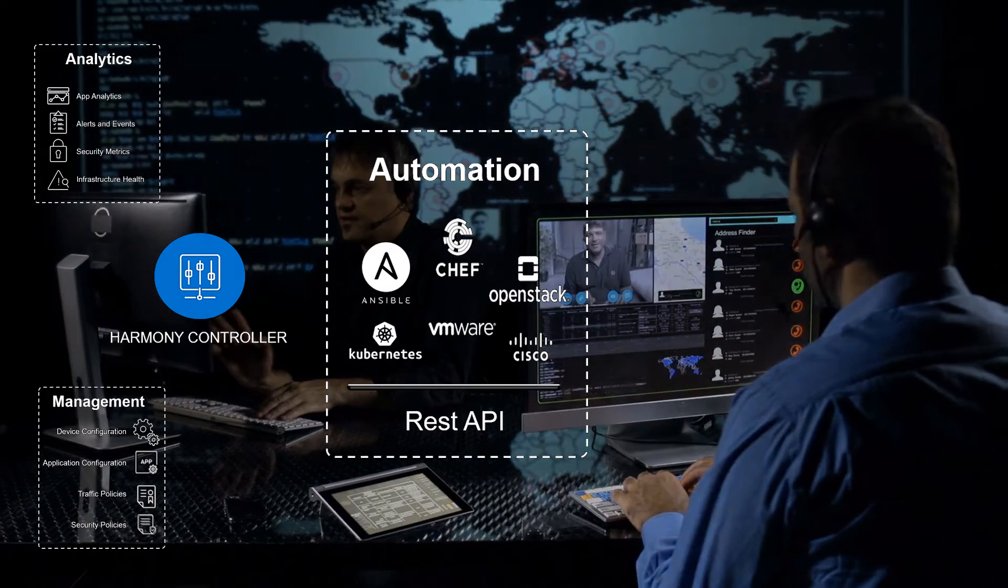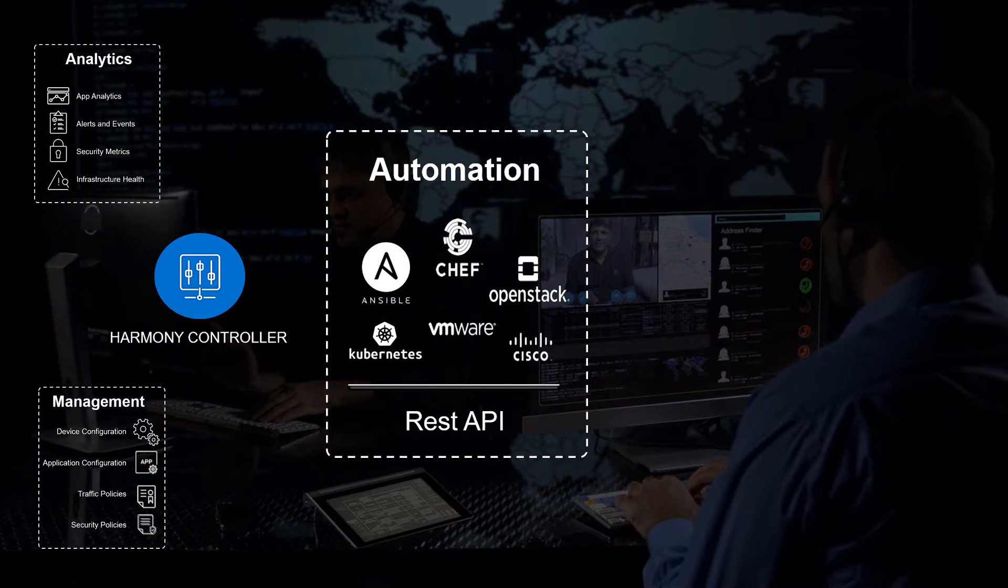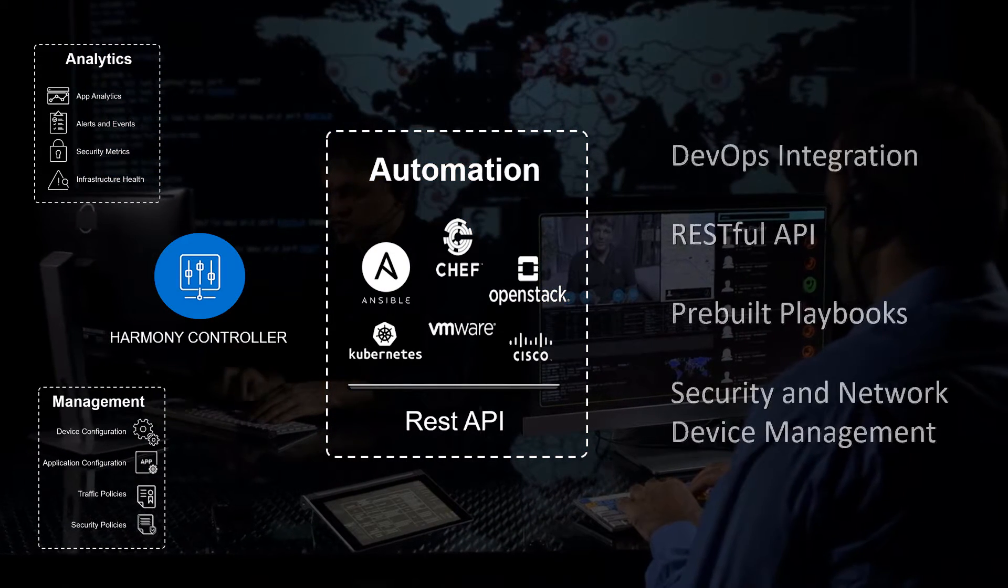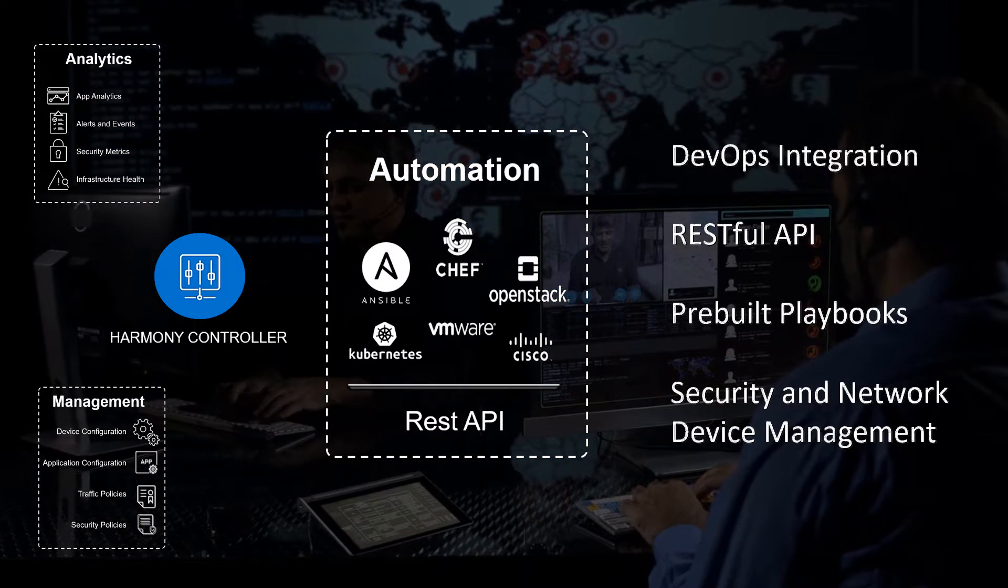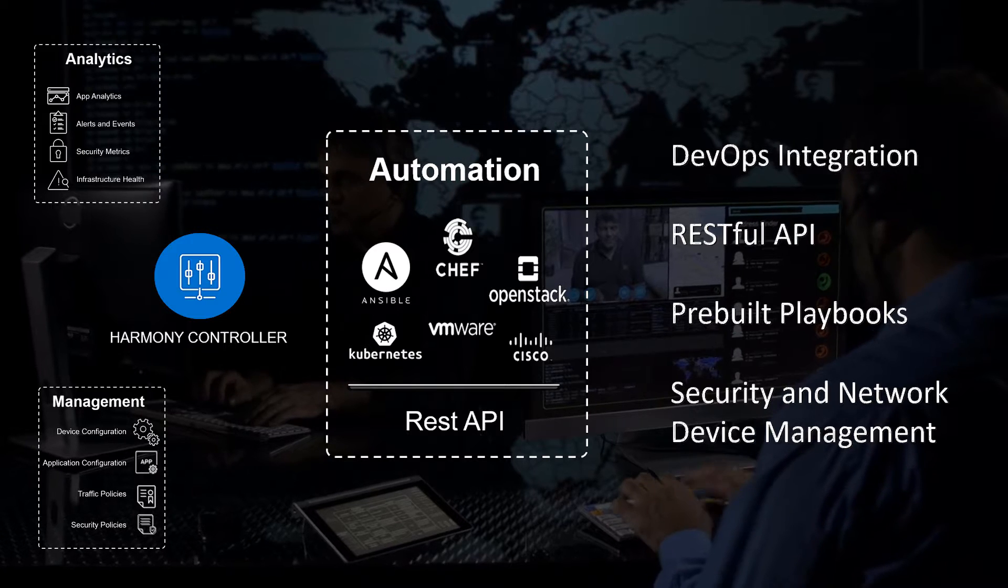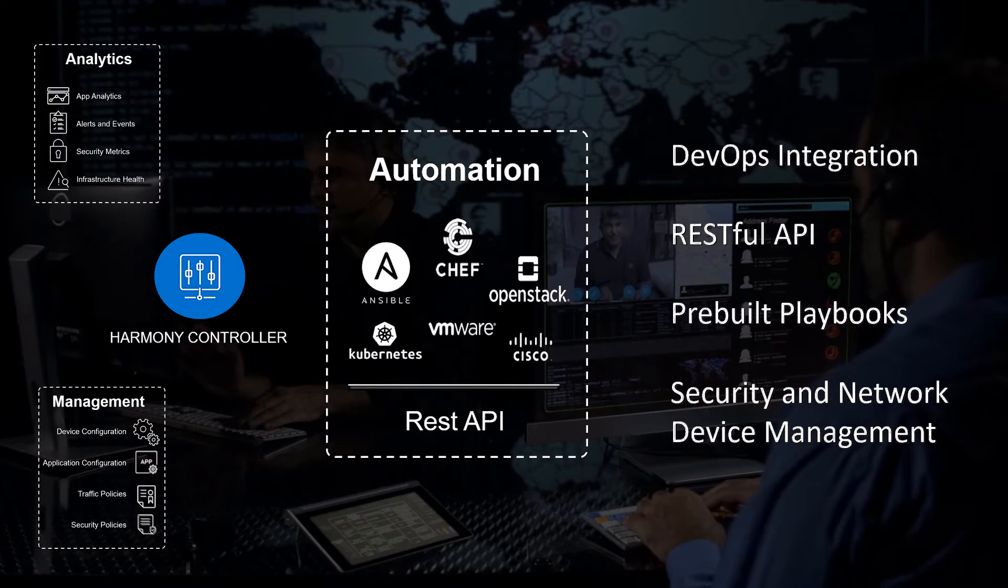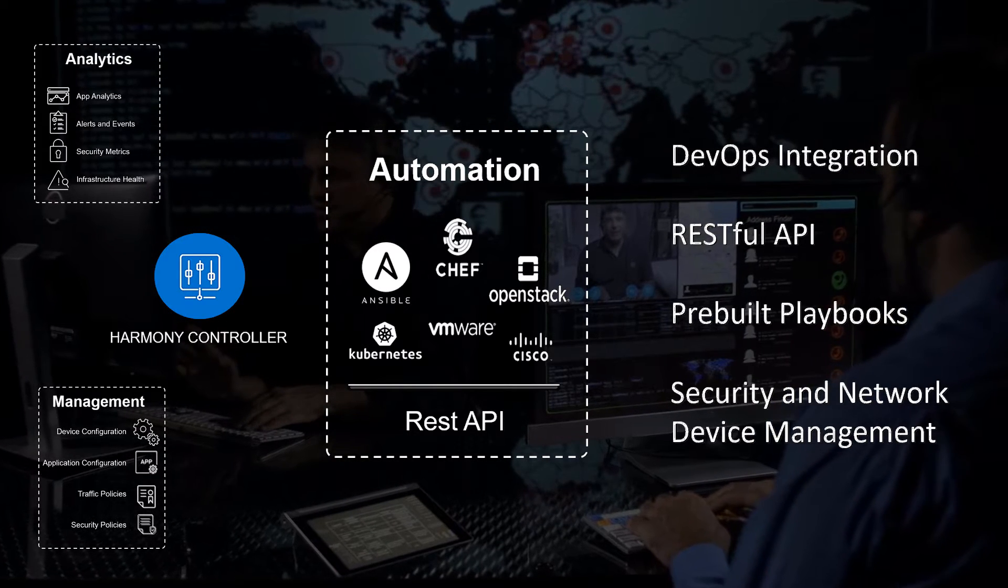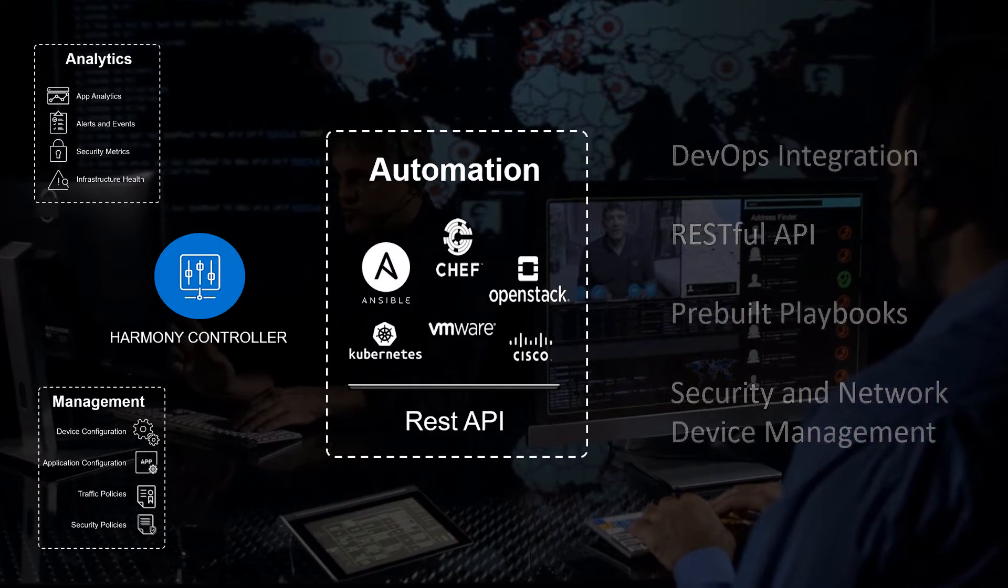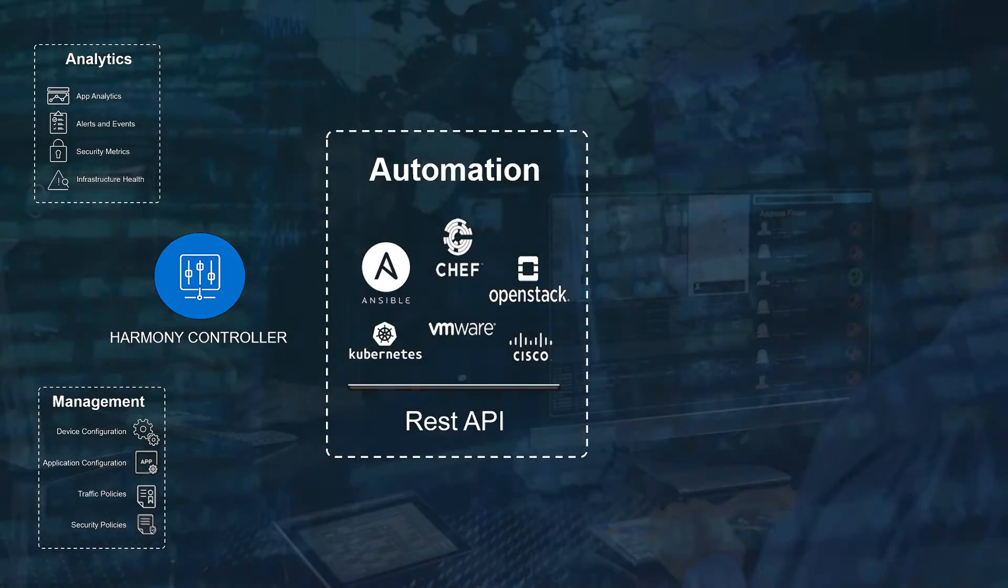Harmony plays well with multiple management platforms and modern automation environments. With an API-driven design, Harmony has built-in orchestration for a variety of systems like Office 365 and VMware.